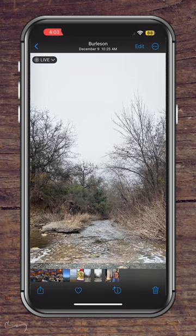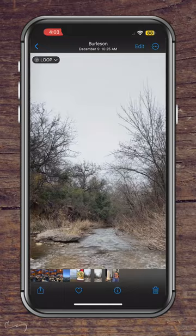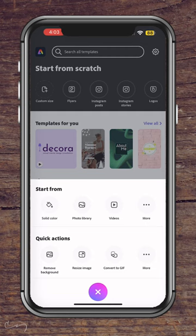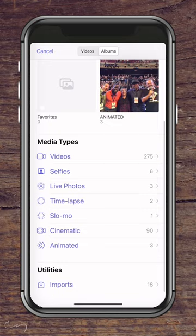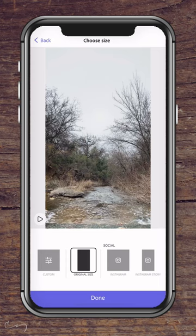Now head on over to Adobe Express and start a brand new project. Click on the plus sign, then choose videos, then choose albums and look for the live photos. You can see here, there is the live photo that I changed from photo to video.